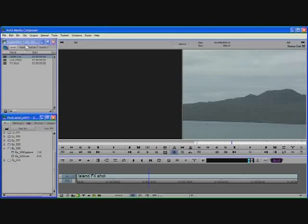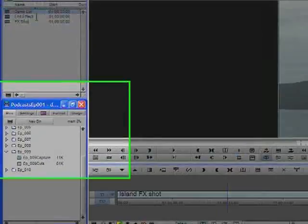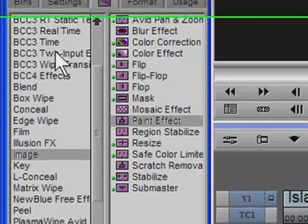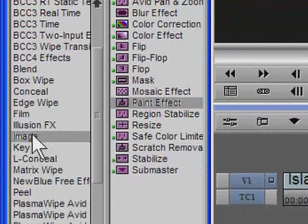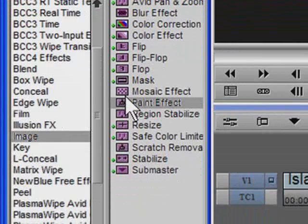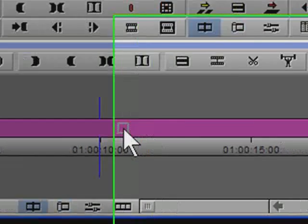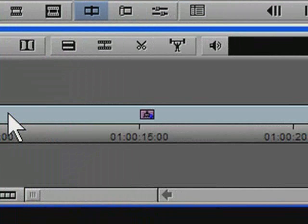The first step is to open up the effect palette, go to the image category, take a paint effect from that category and drop it onto the segment in the timeline.